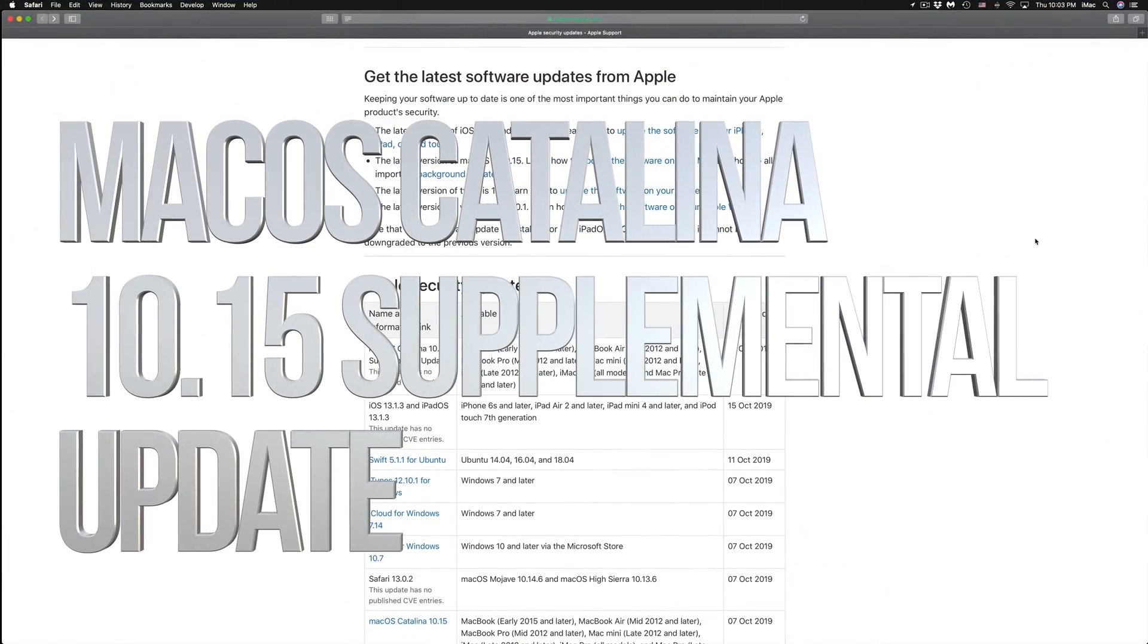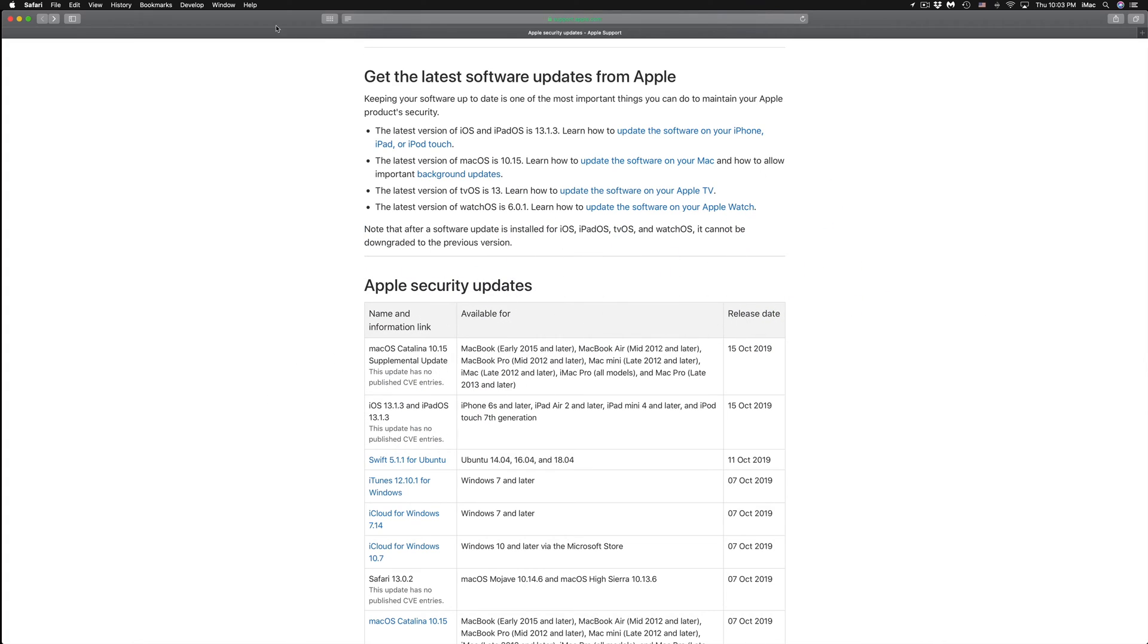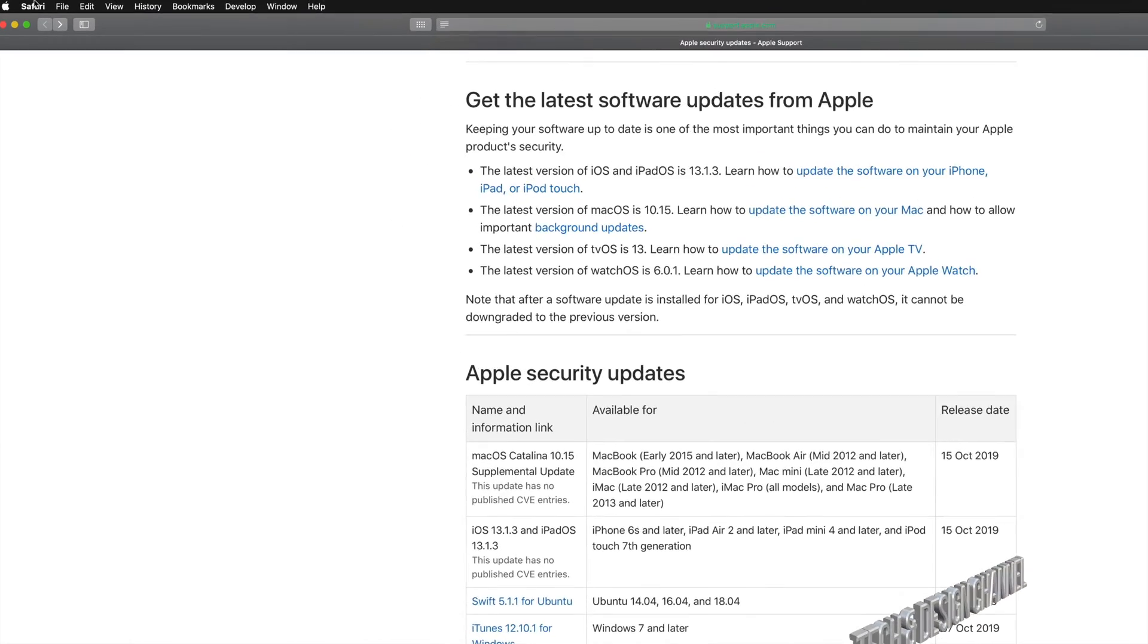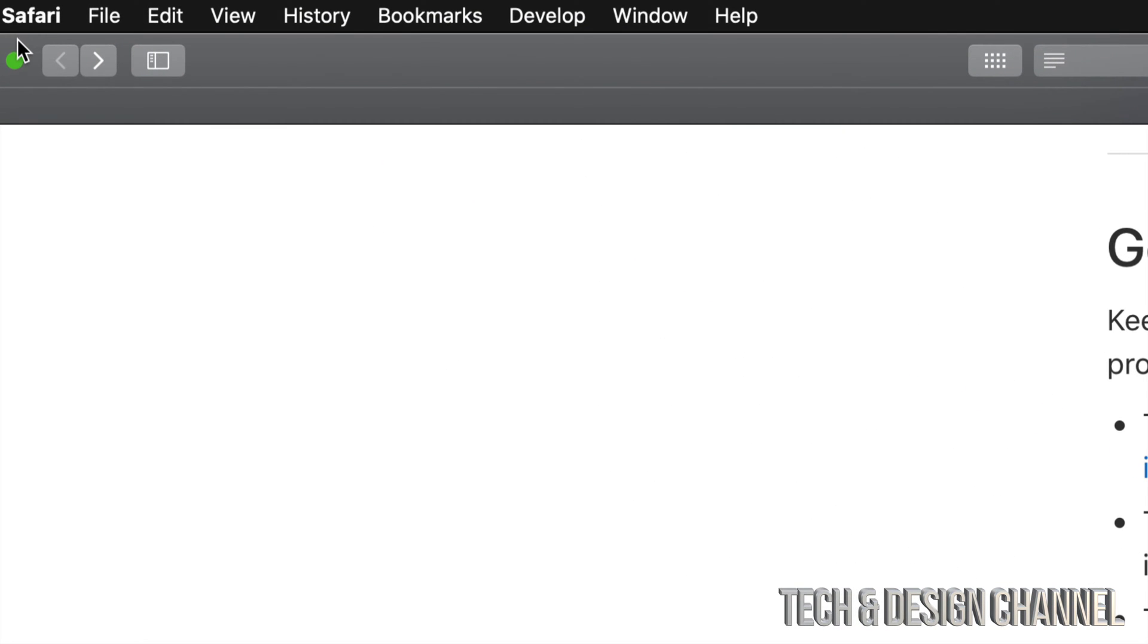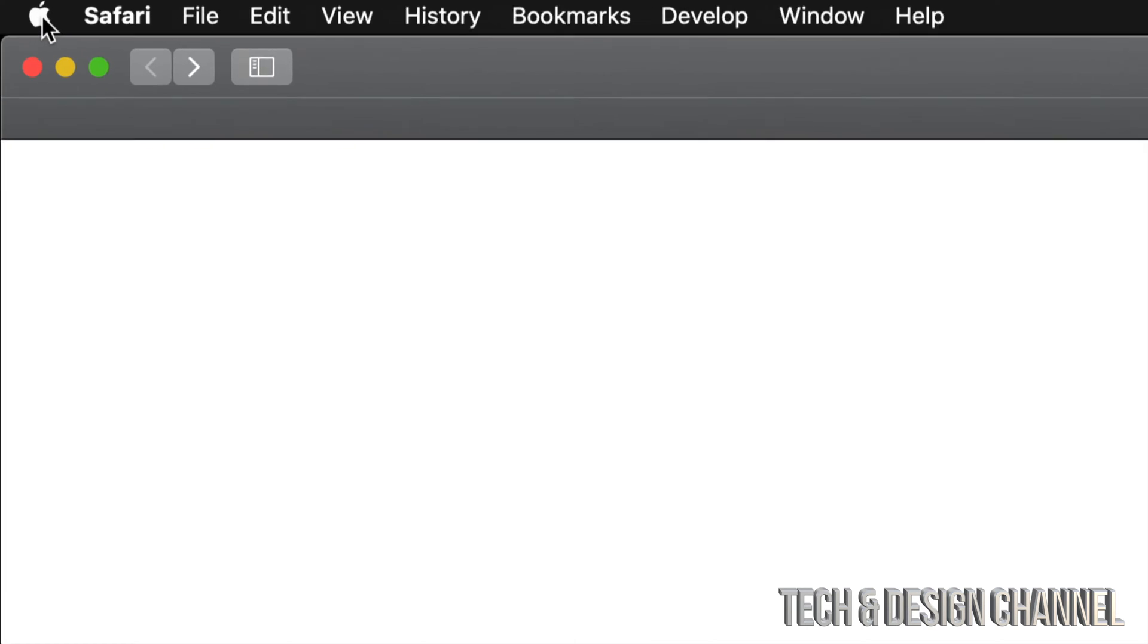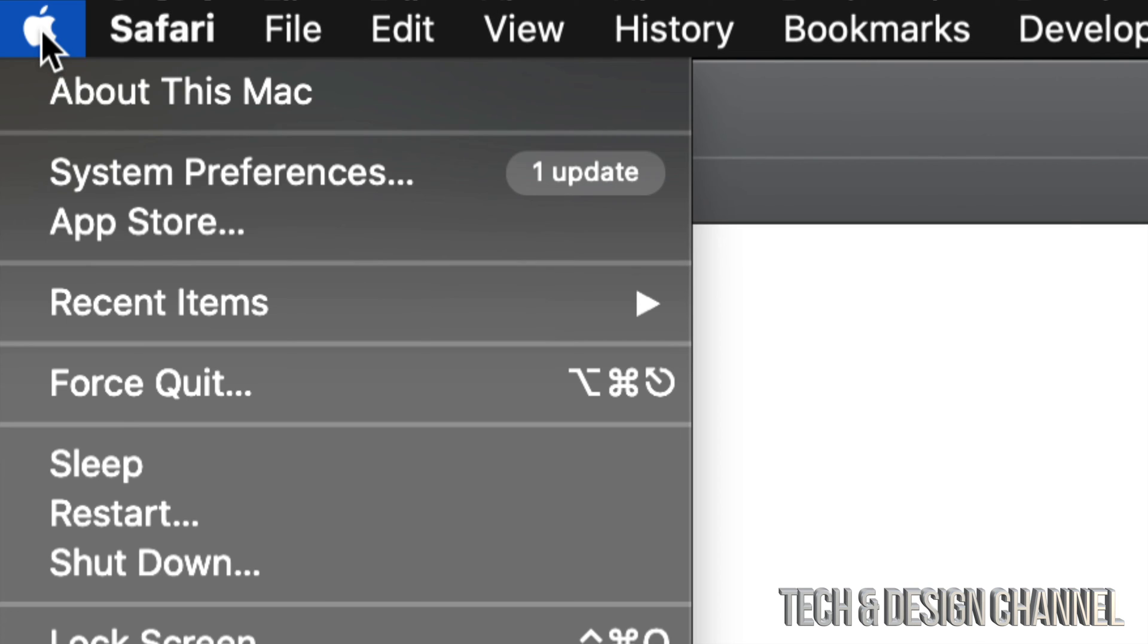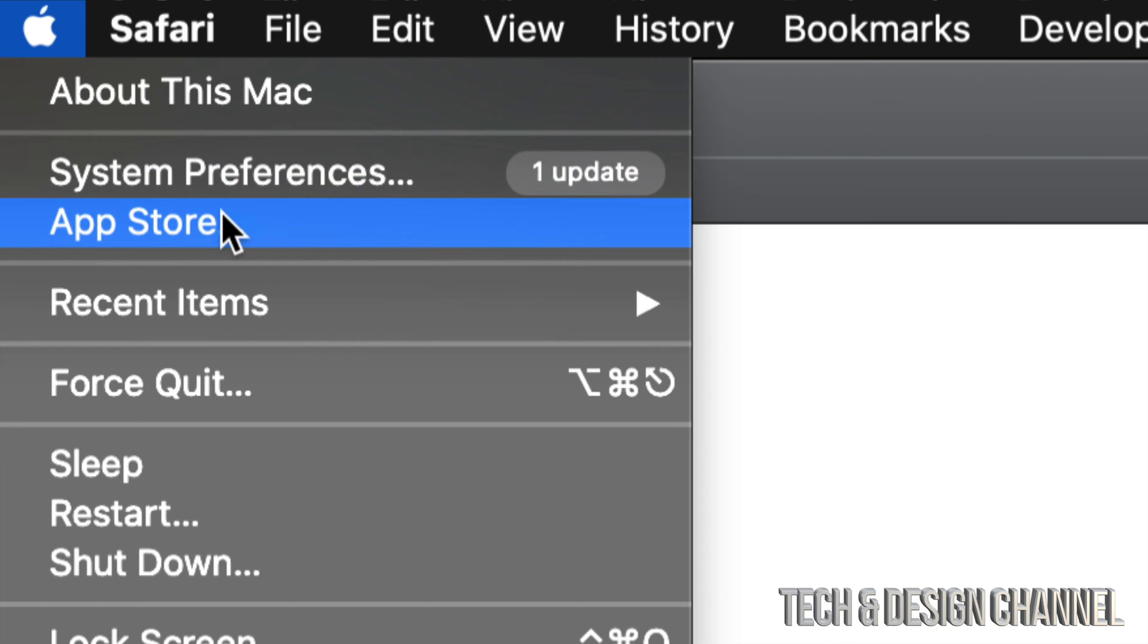Hey guys, on today's video we're going to be updating your Mac, so let's just get started. Go right on top on your top left-hand corner, you guys will see the Apple logo. On your Apple logo, just click on it. Your second option will be System Preferences.